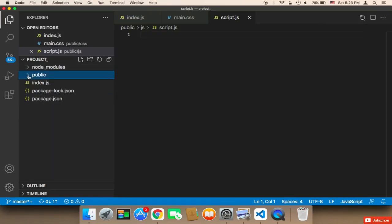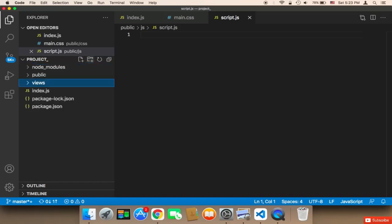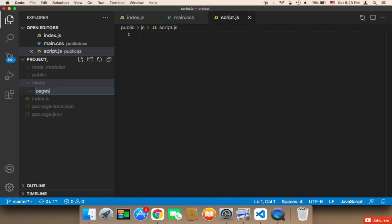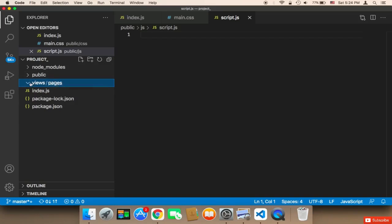The last folder to create is 'views'. The views folder is very important because it will contain the HTML code. Inside views, I'm going to create another folder called 'pages'. Inside pages, we can create any HTML file we want. I'm not going to create the HTML files now — I'll create them whenever we need them. But for now, know that inside views there's a pages folder, and that's where all HTML files will go.